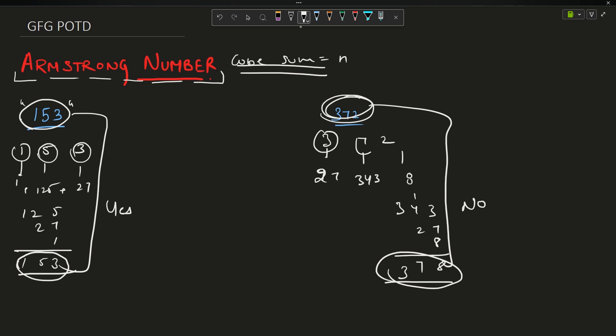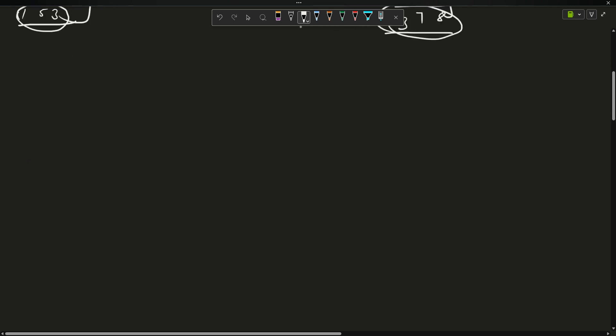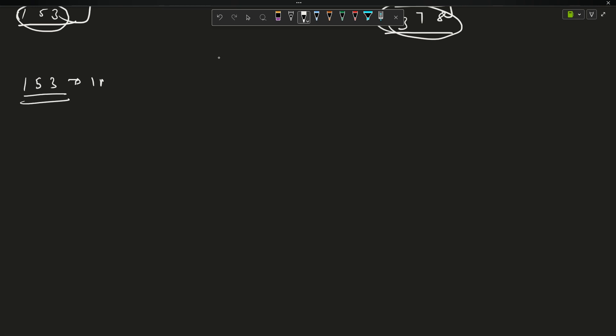From the number you have to make its single digits, take their cubes, add them up, and equate the numbers. Now how will you do it? There are two ways to do it. Suppose my number is 153 in integer format.